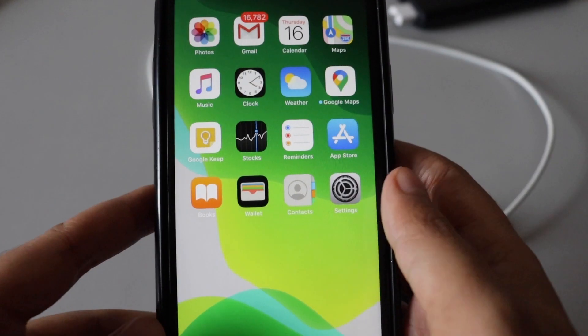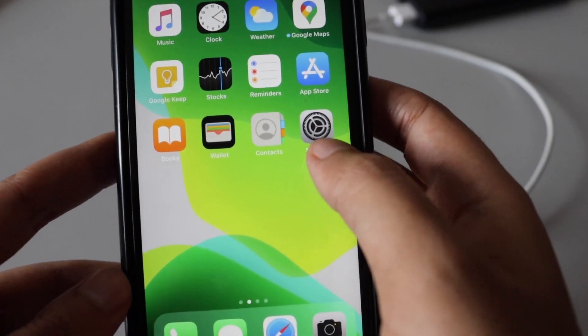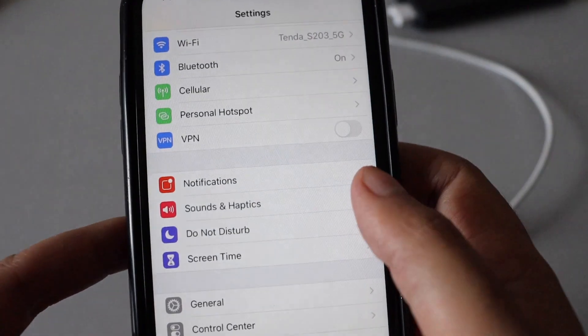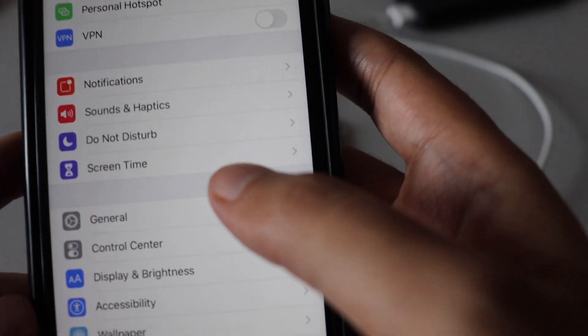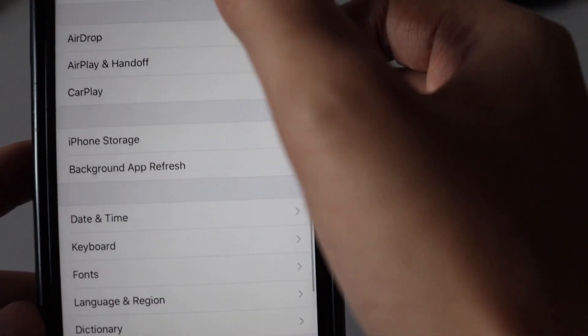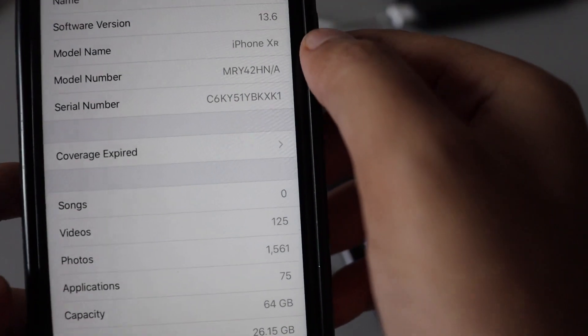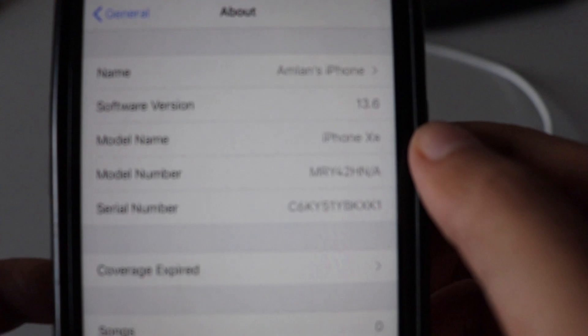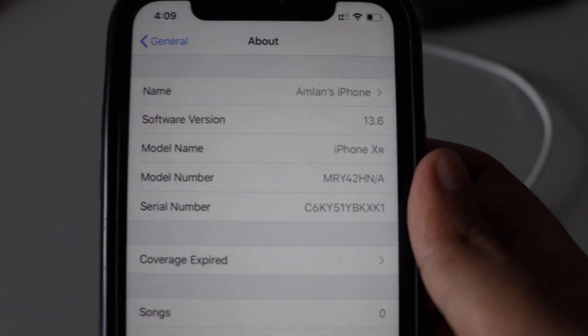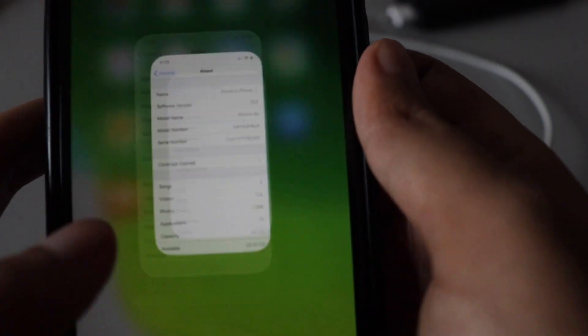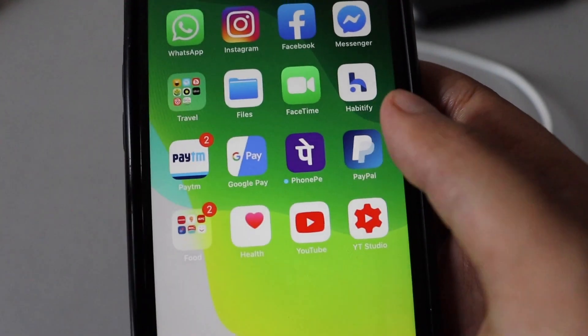So this is my iPhone. First let me show you that I'm running iOS 13.6. If I go to the About section, you can see that I'm running 13.6.